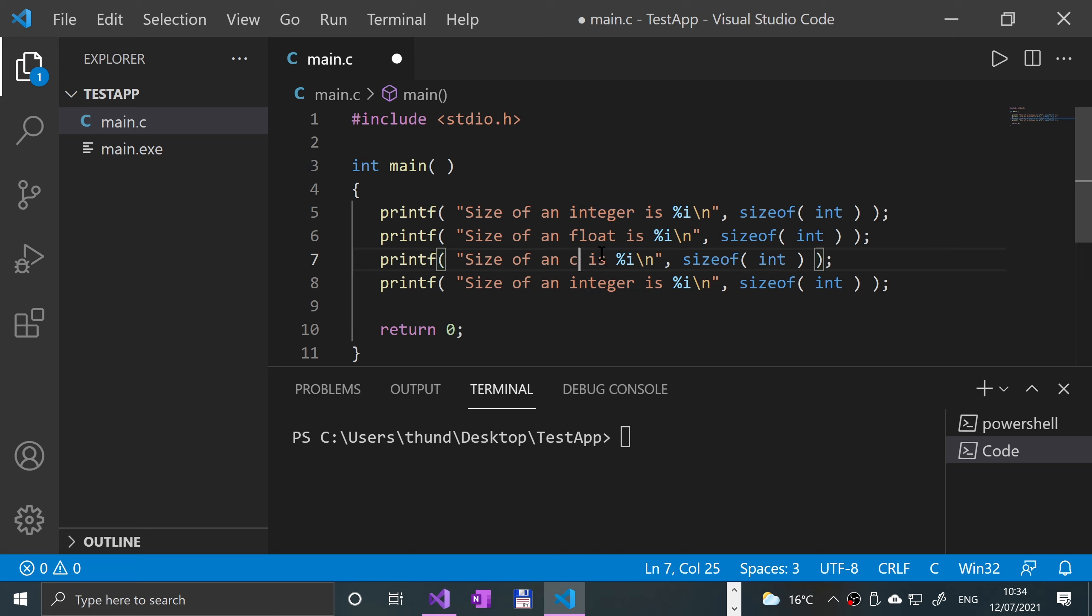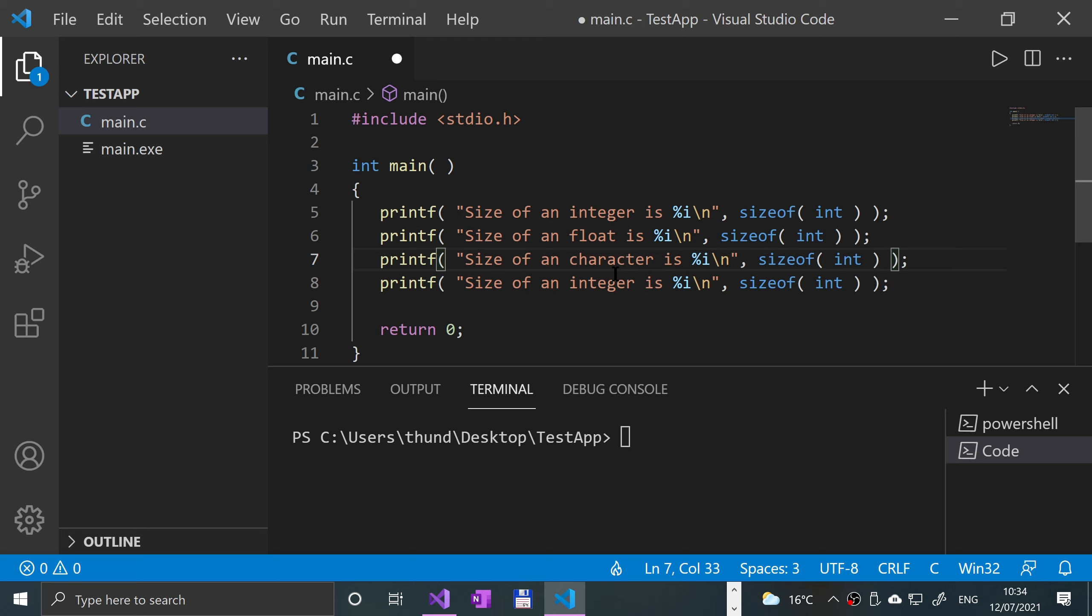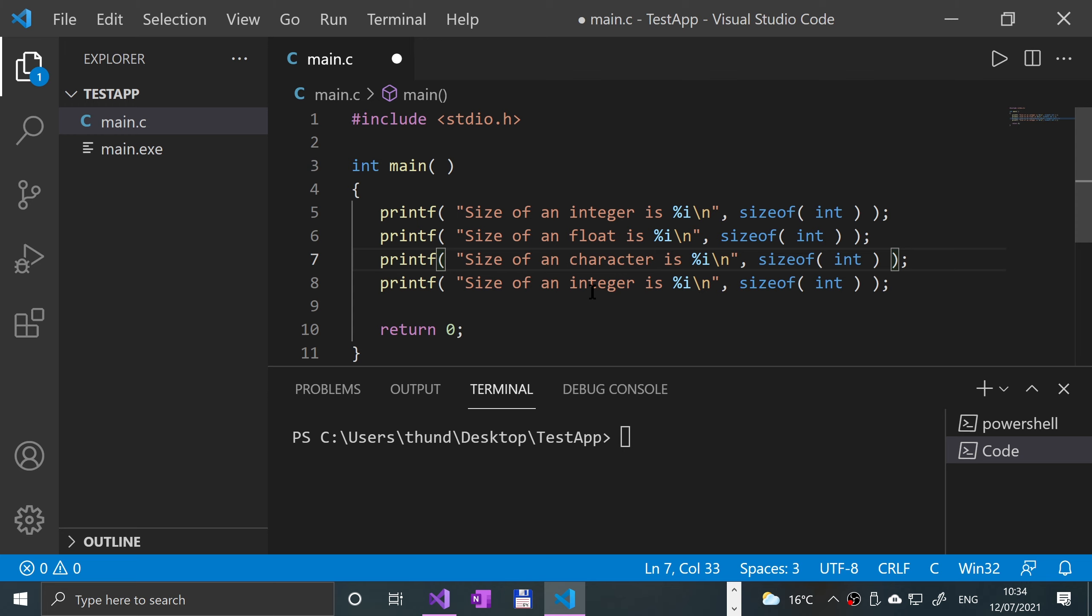And I'm gonna do for char, character. There are other types you can do, long double.